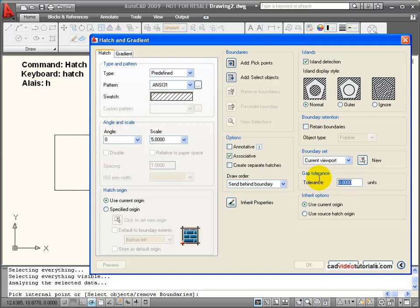So right now it's set to zero, so it has no tolerance. Let's give it a tolerance of one unit, and we'll try again.